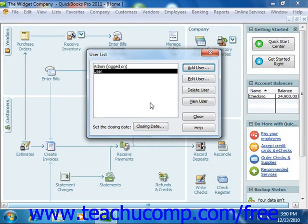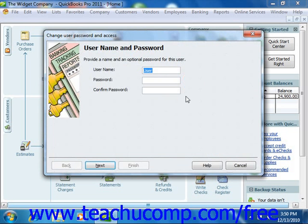You can also select a user account from the user list and then click the Edit User button to change the security settings for the selected user through the wizard provided.